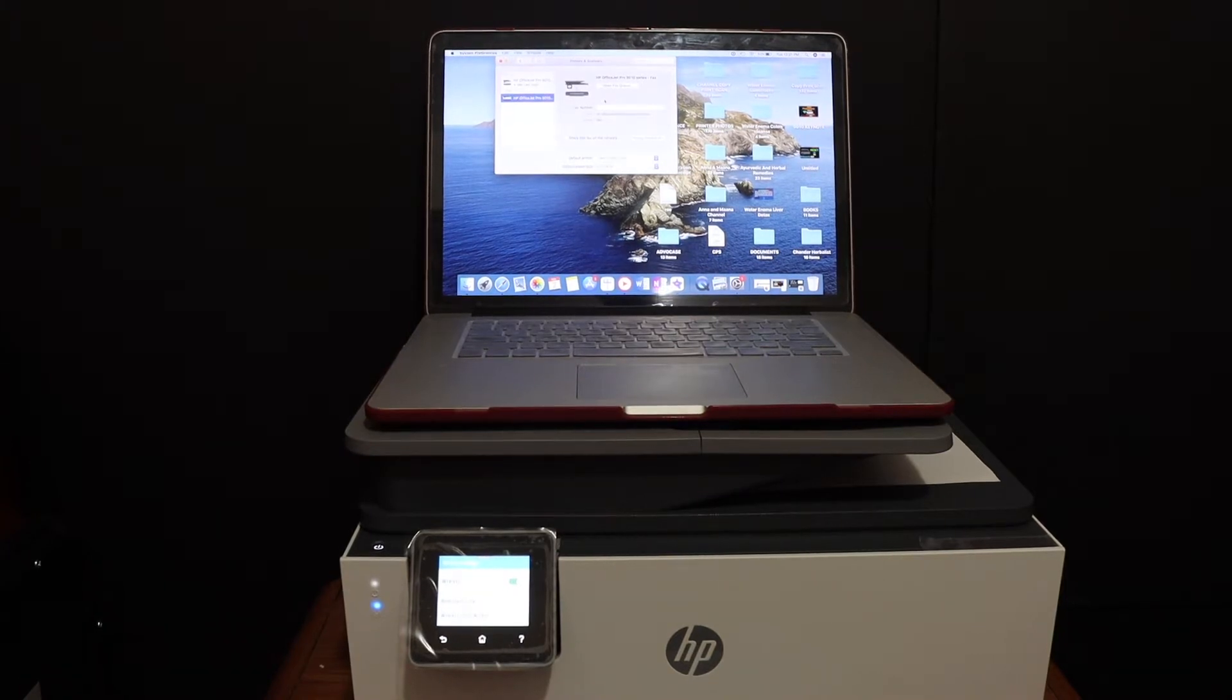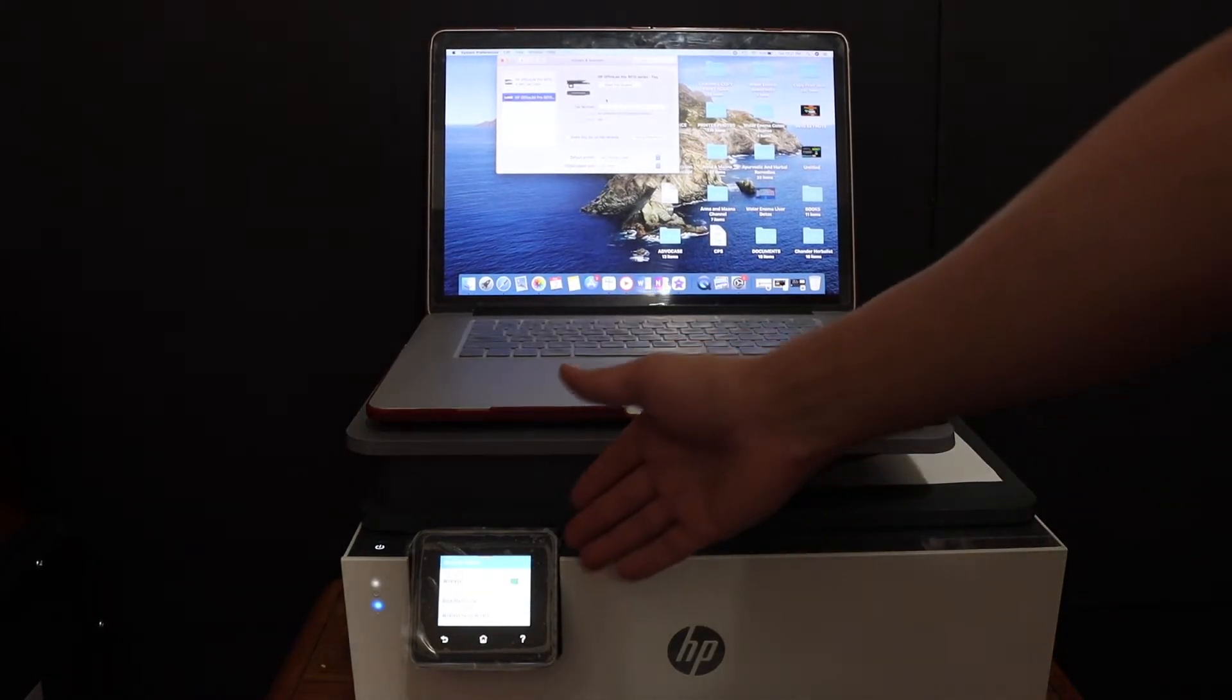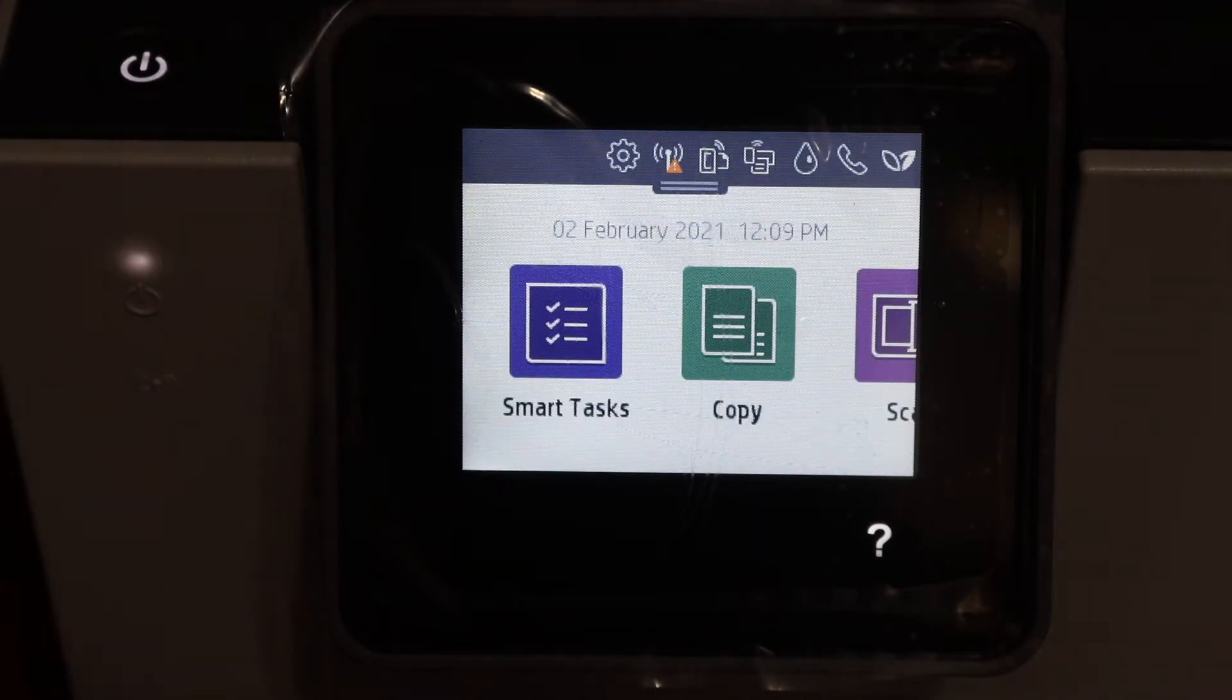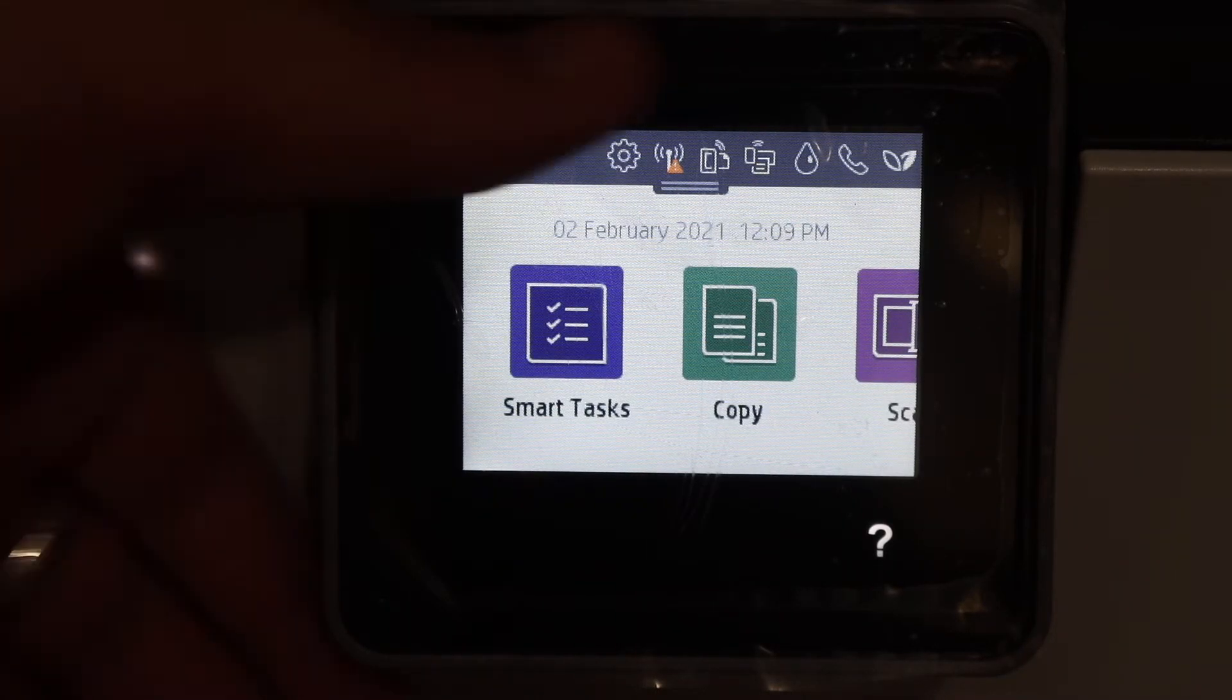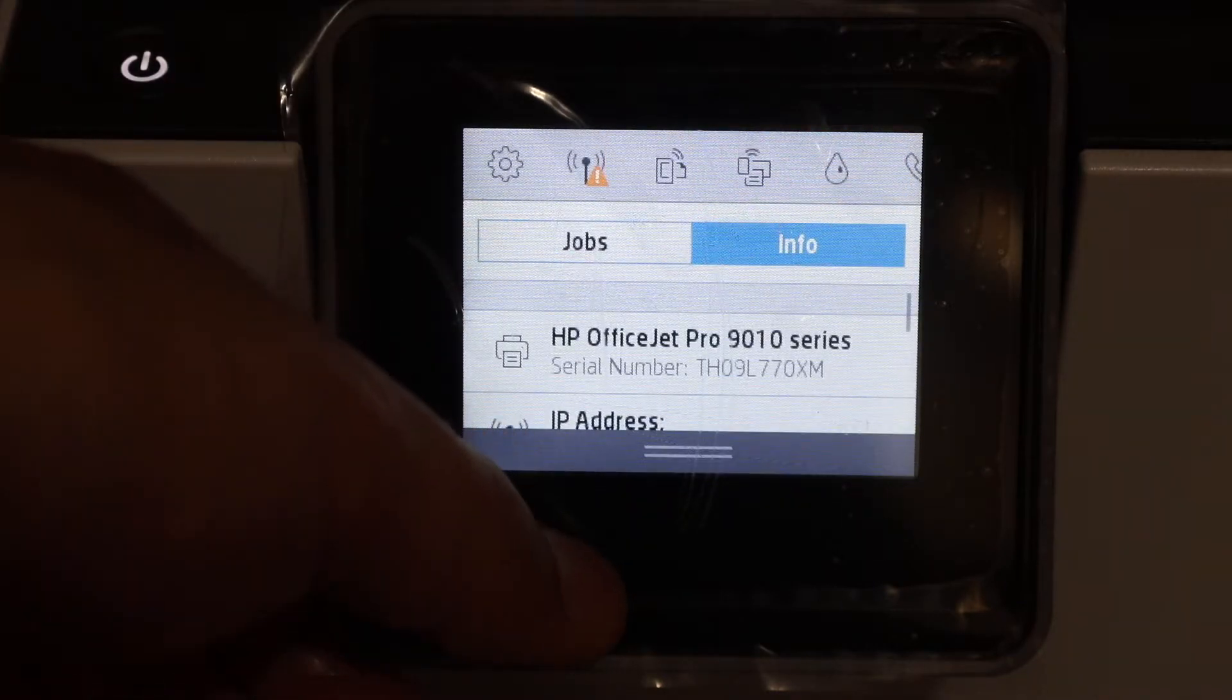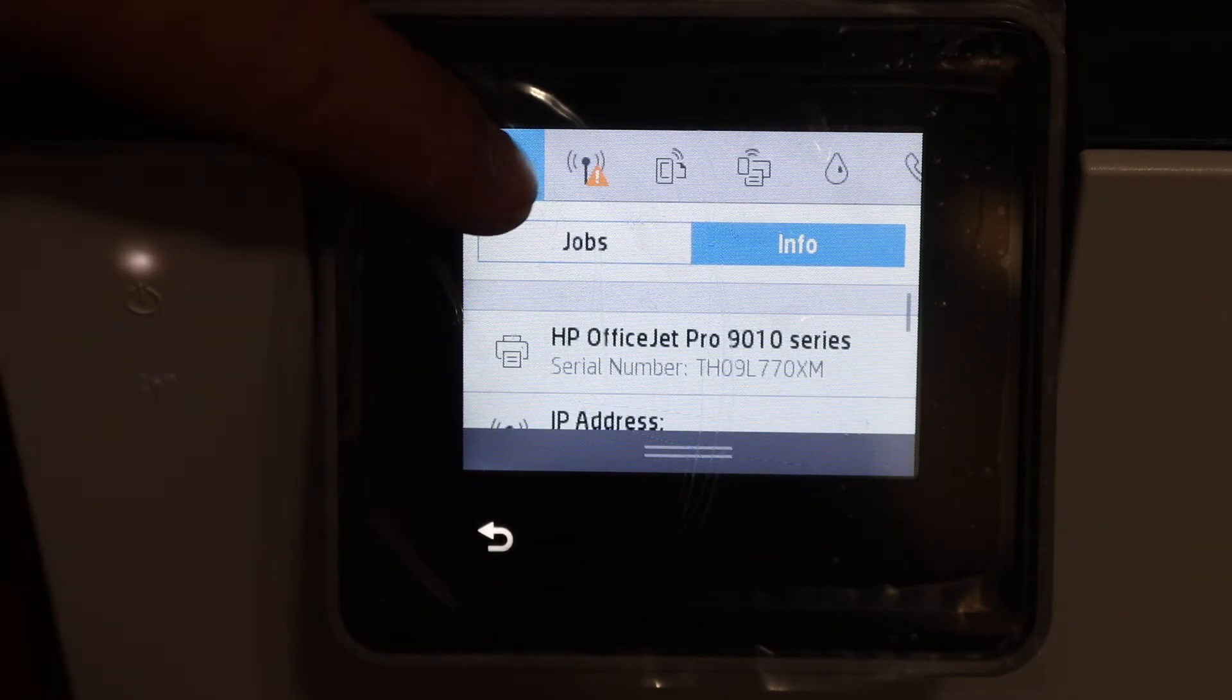Now first step is to connect this printer with the Wi-Fi. Go to the display panel, go to the main screen and scroll down the top bar, then click on the setting icon.